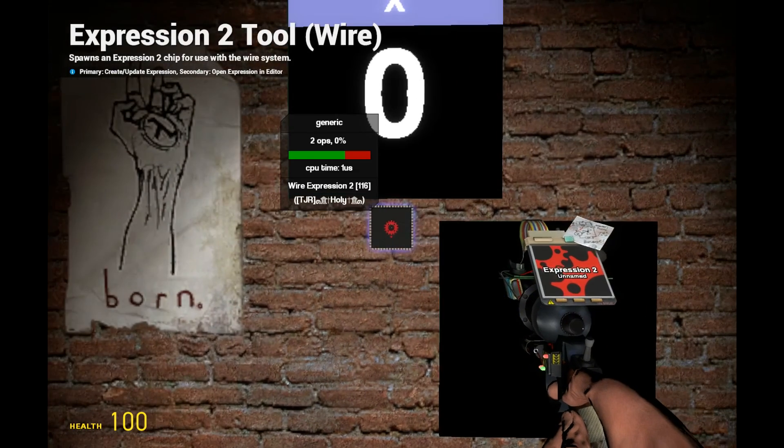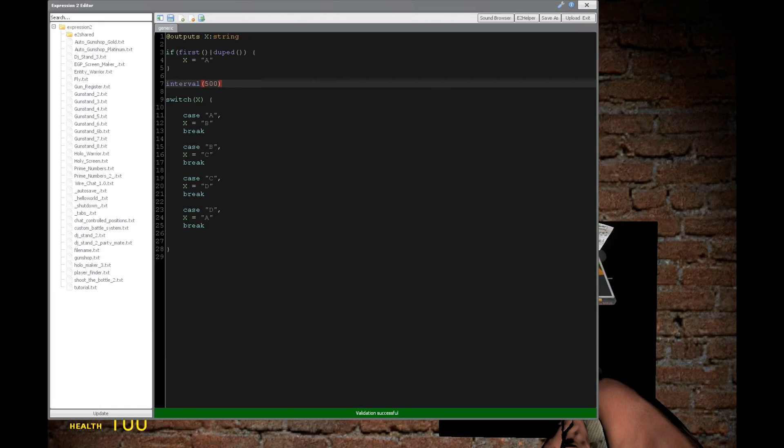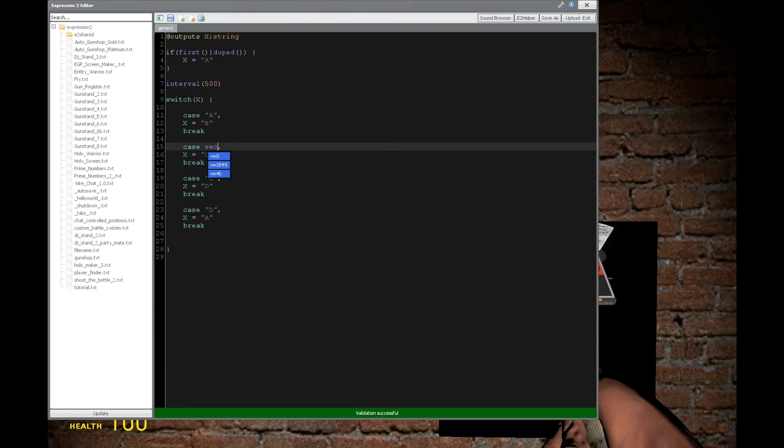So, that's pretty much how switch case works. You don't have to put strings here, numbers. You can put Vect 2, vectors, and all kinds of data types here. So, it's fun to just play around.